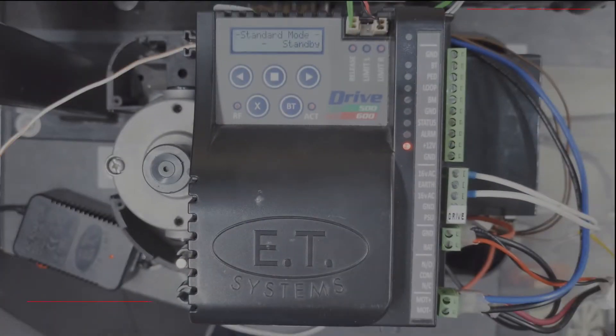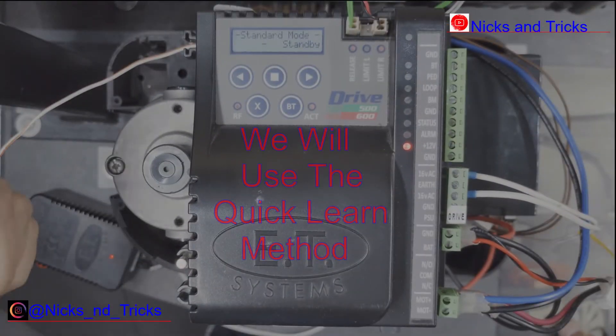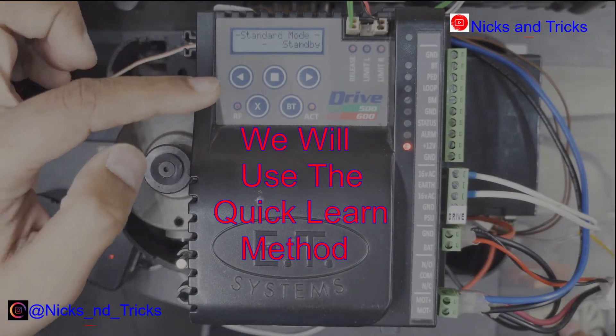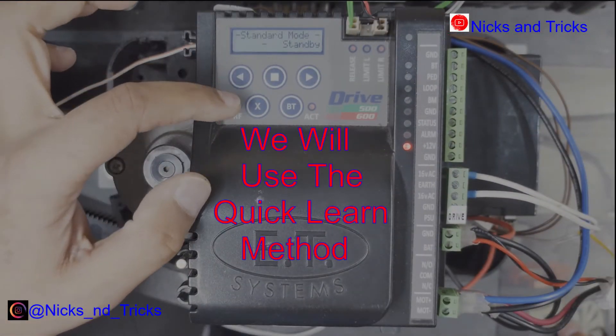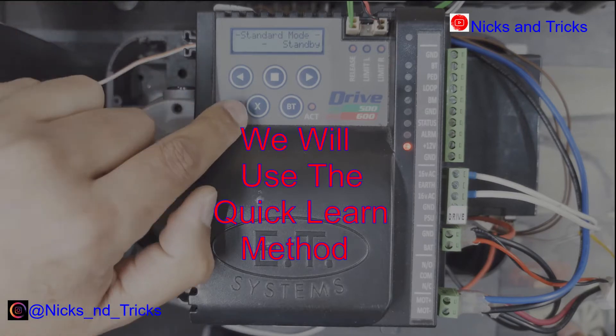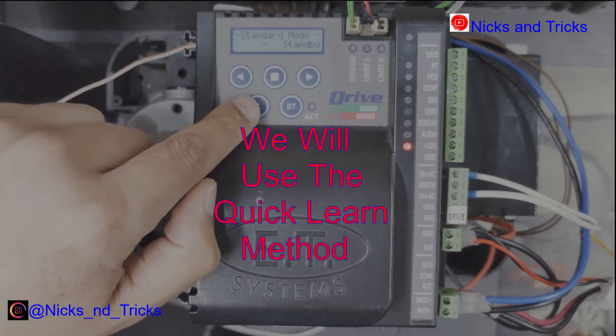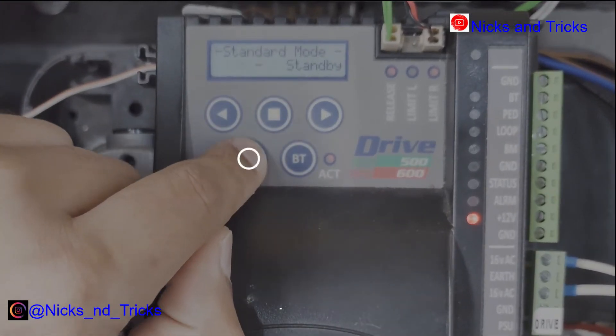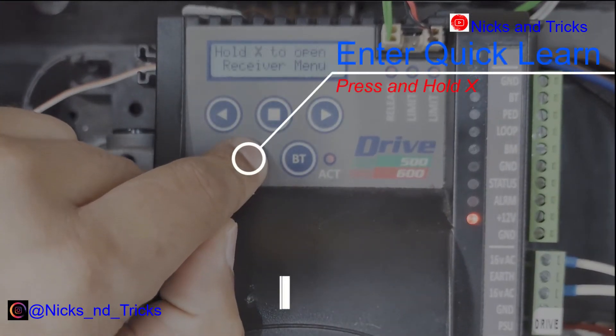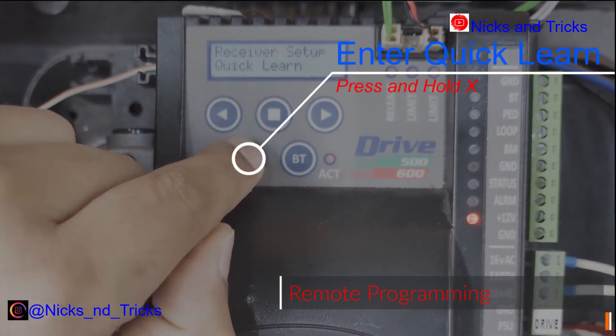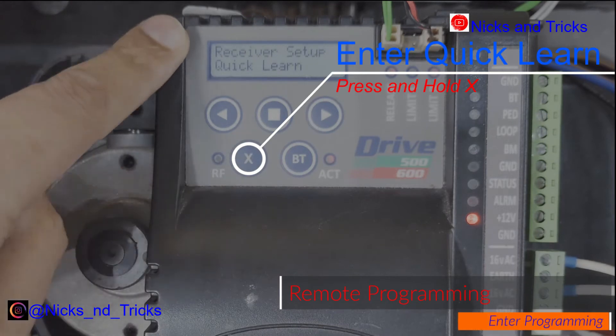Under control card, we'll use the quick setup which is press and hold the X. This takes you into the quick learn setup.